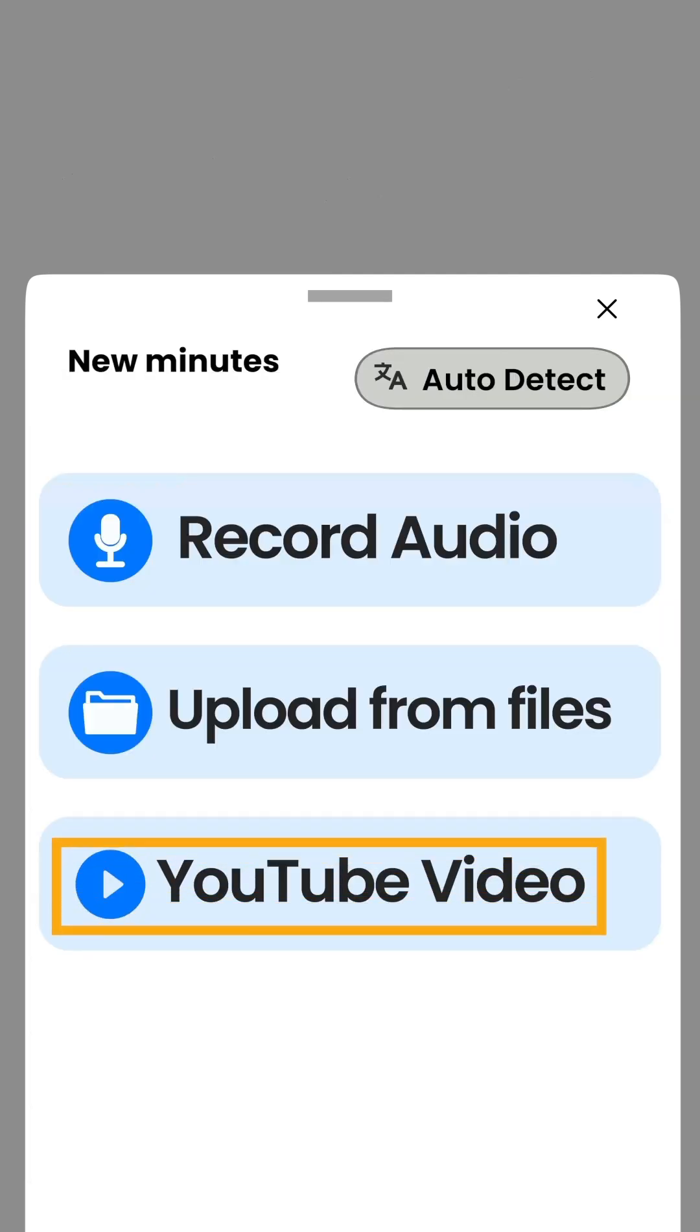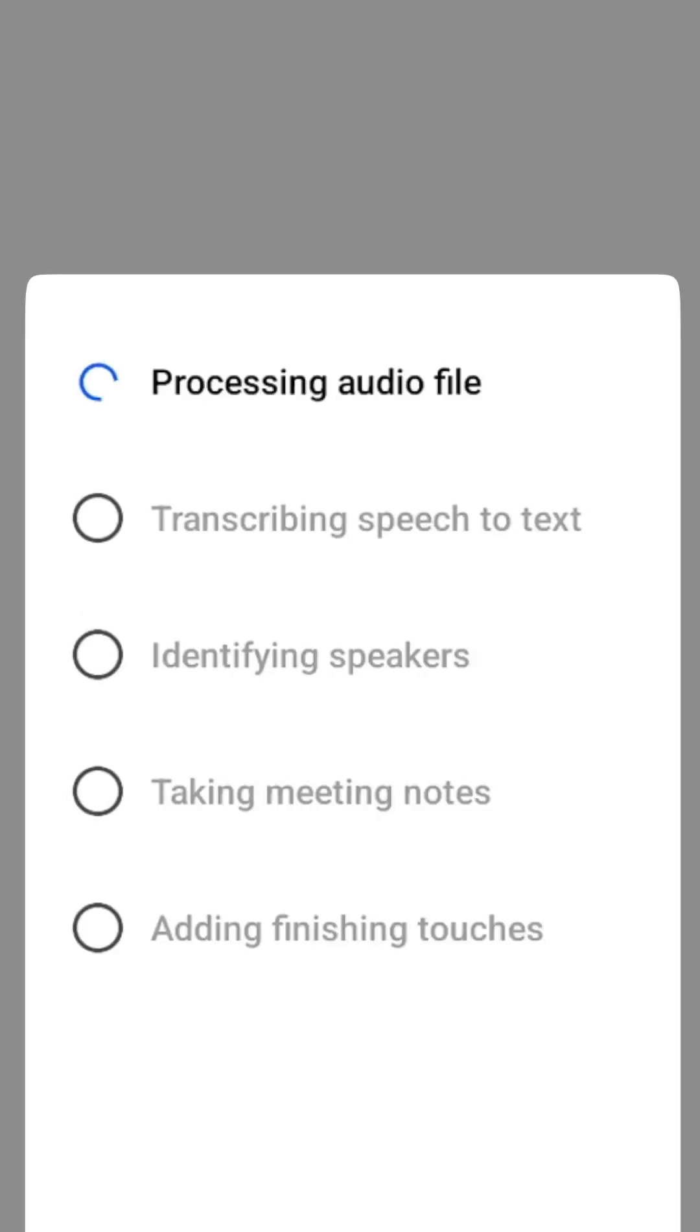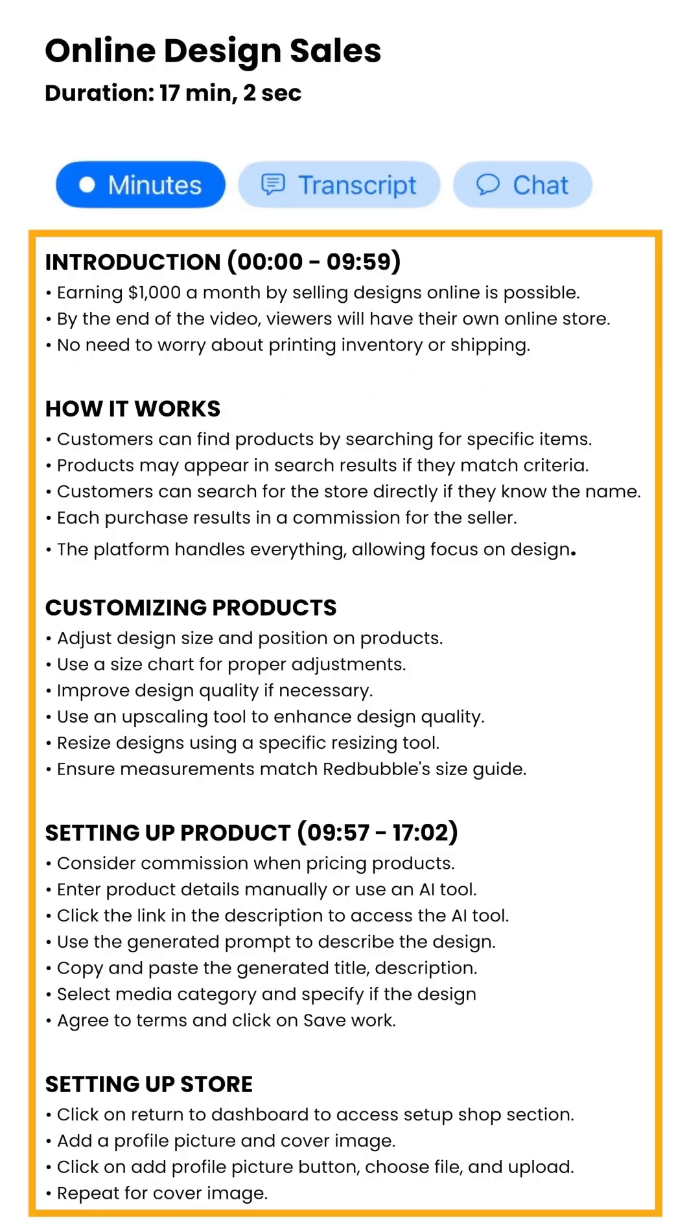With the YouTube video option you can paste any YouTube link and the app will transcribe and summarize the video for you.